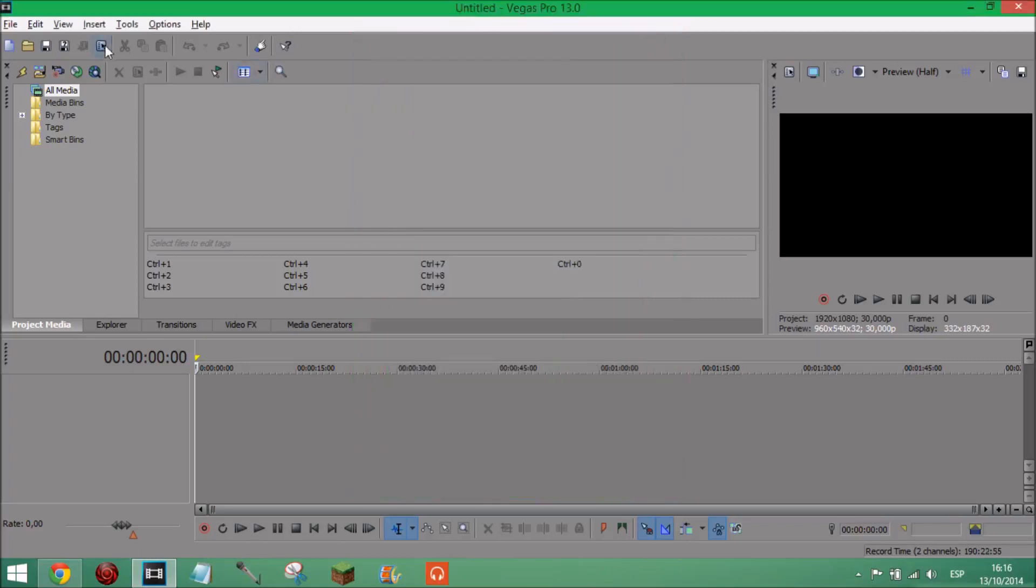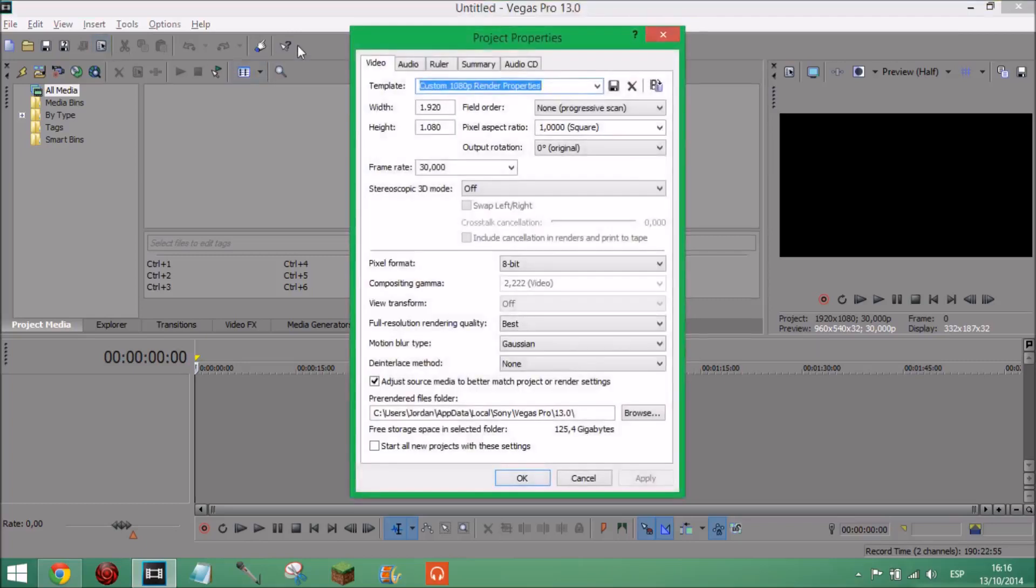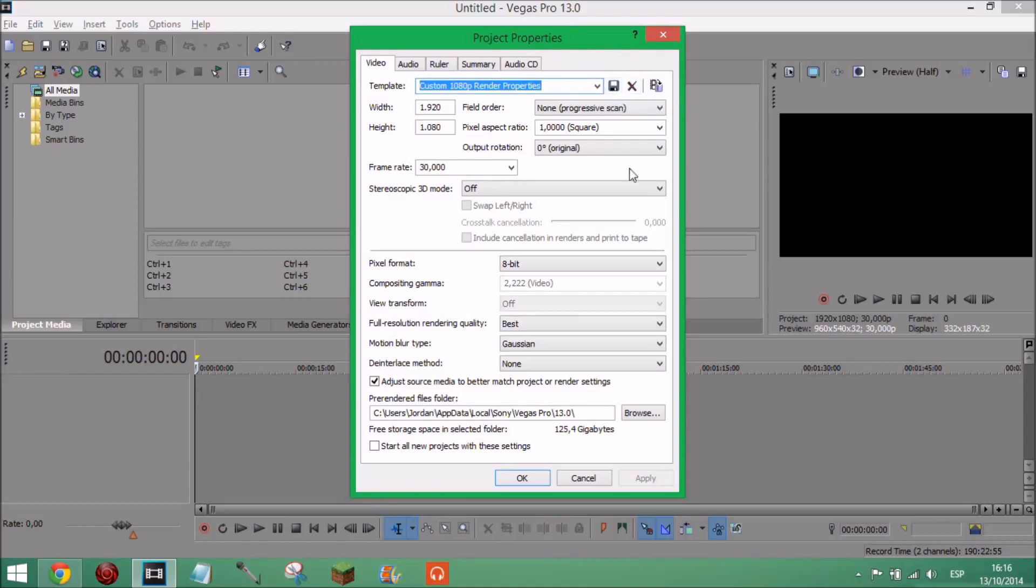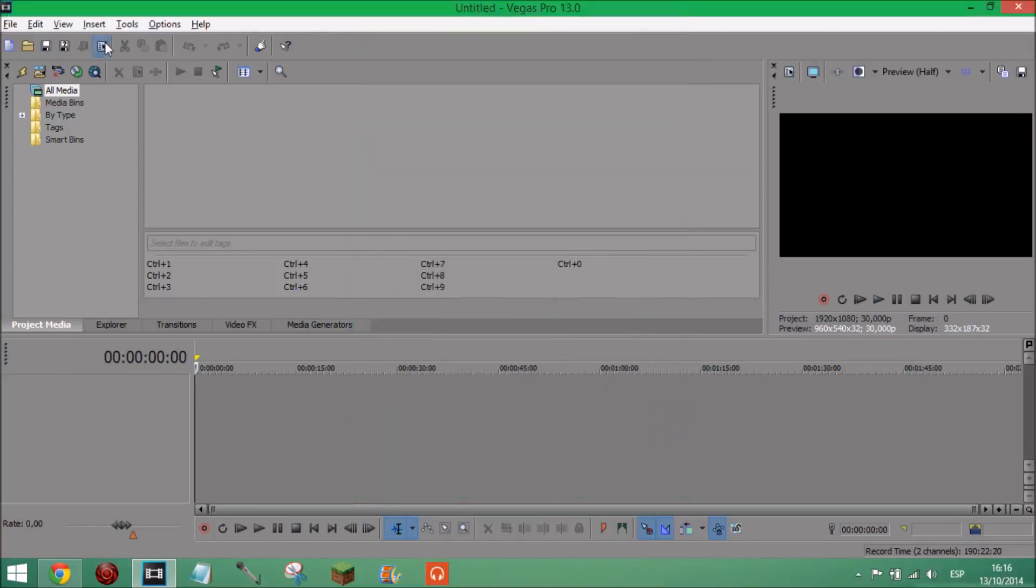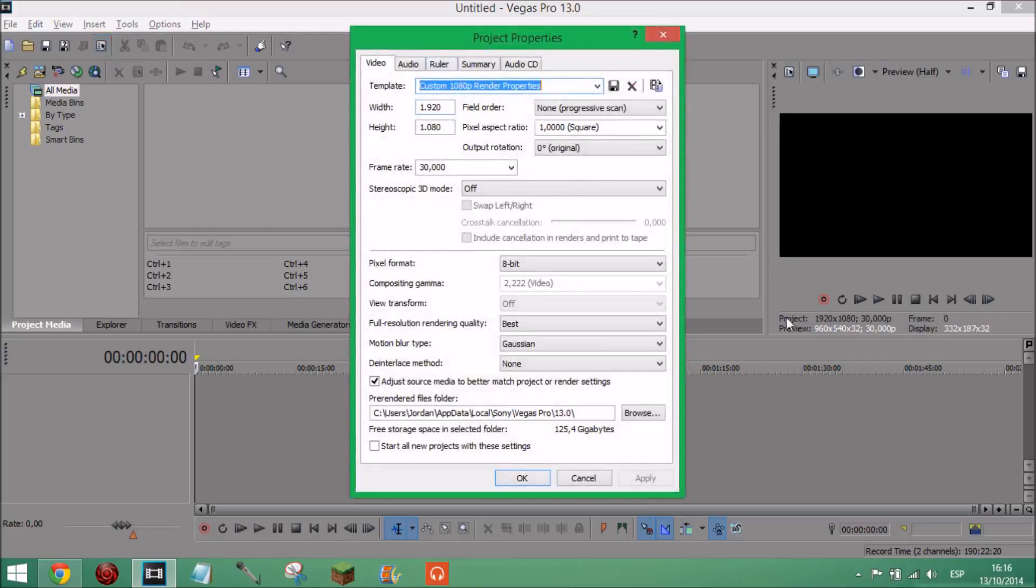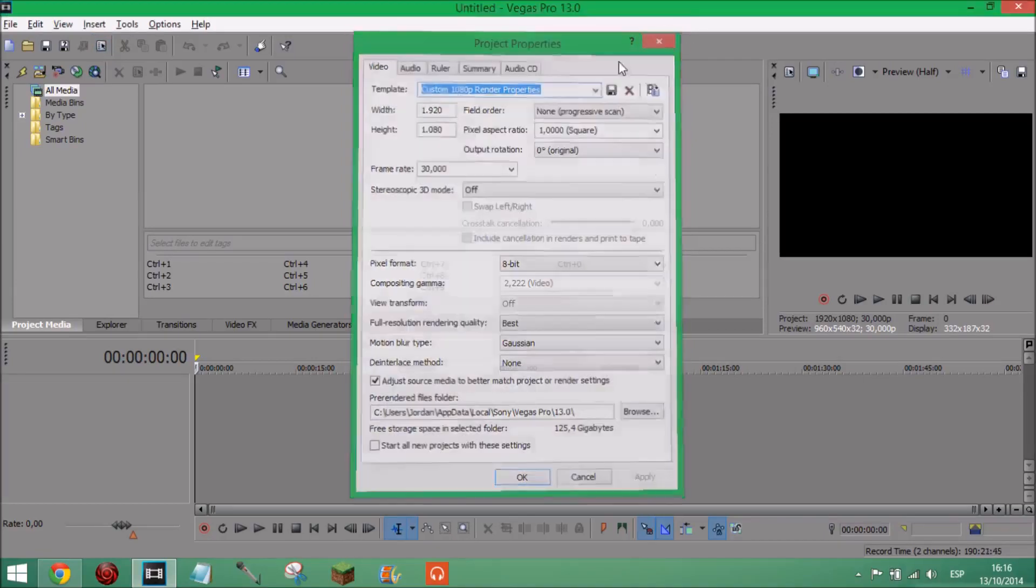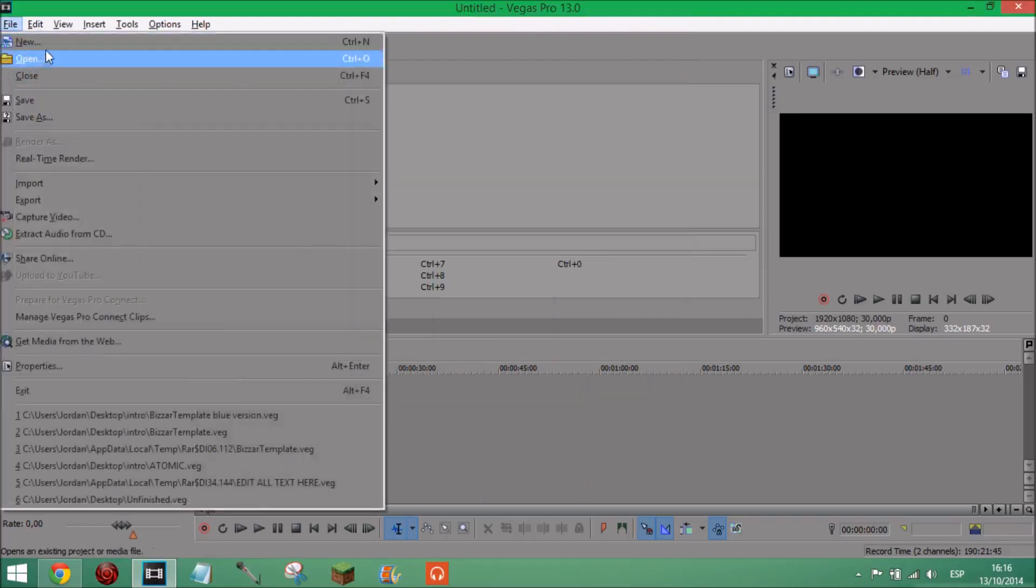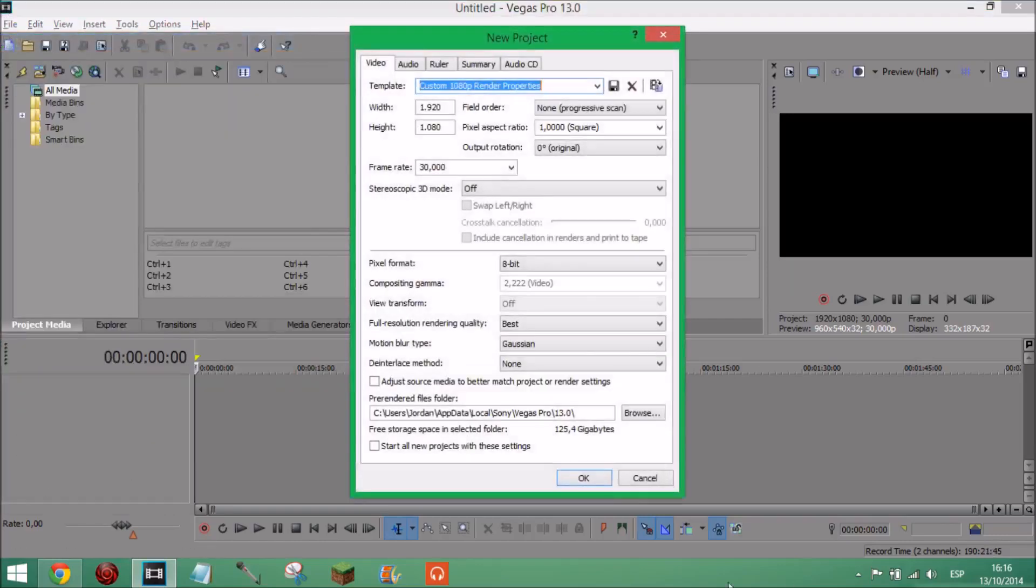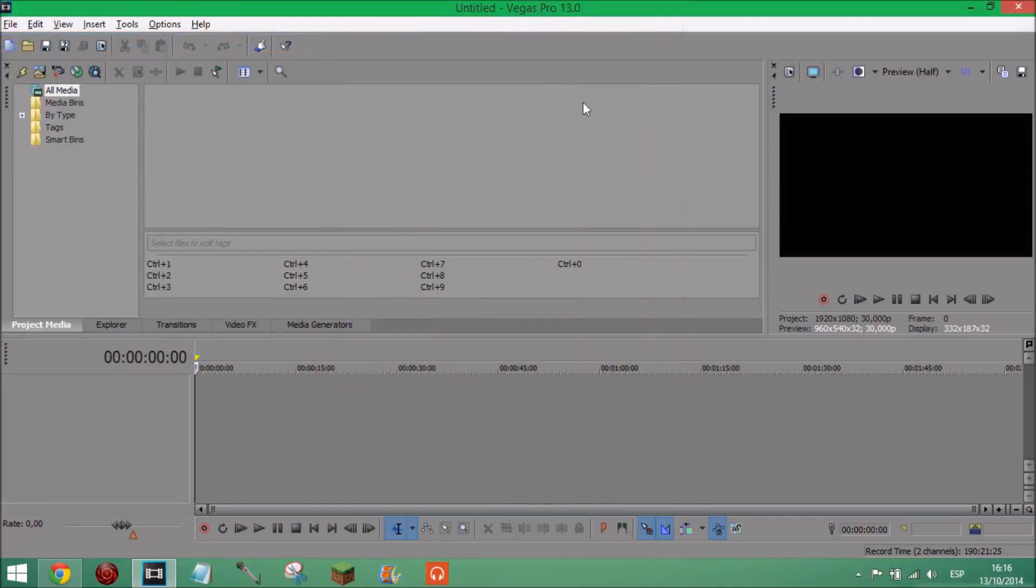And oh yeah I forgot, make sure you save. So I've got it already saved, I don't want to press anything. And then every time you open Sony Vegas it should open with these settings even though I don't have start all new projects with these settings. Oh I know, the start all new projects with these settings is so that if I press file new it doesn't ask me for this but I just press okay anyway. You could start with all those settings, it's up to you.